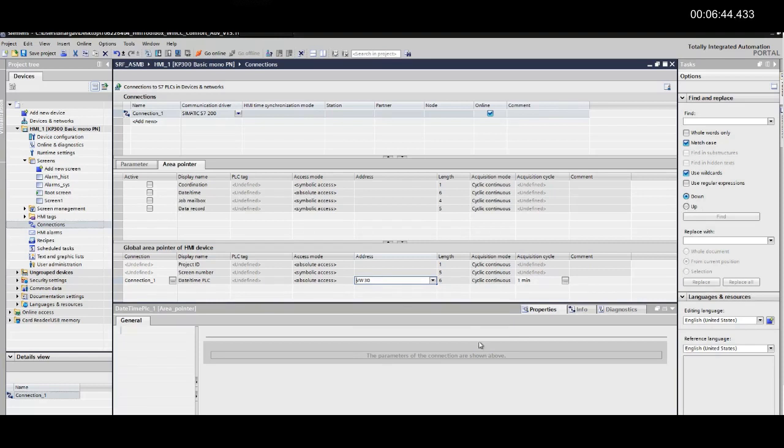In the address field, assign the same address that we have configured in the PLC. Here the address will be in word format. Now let us save and download to the HMI.